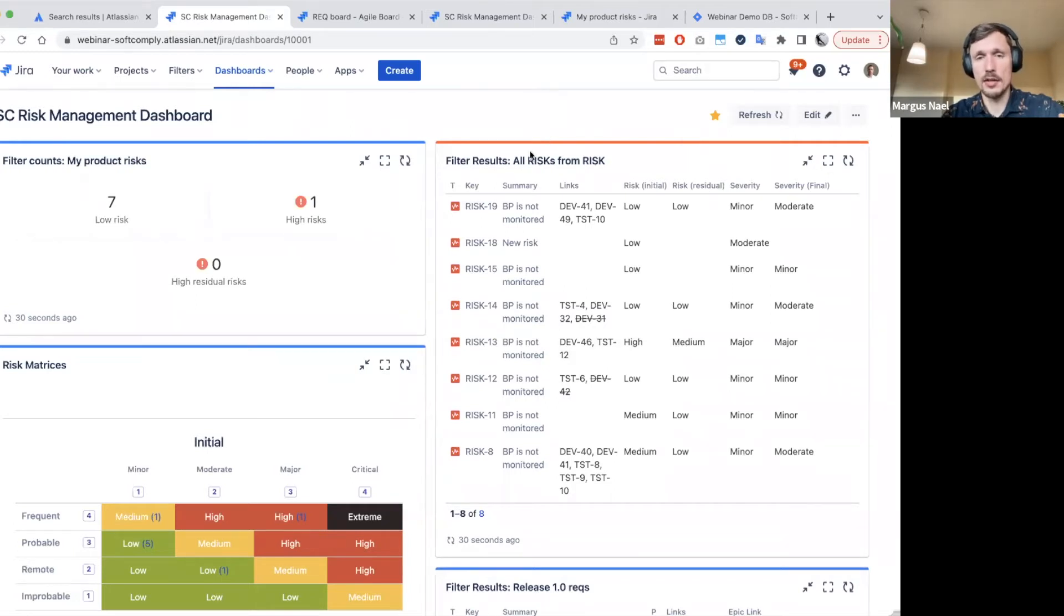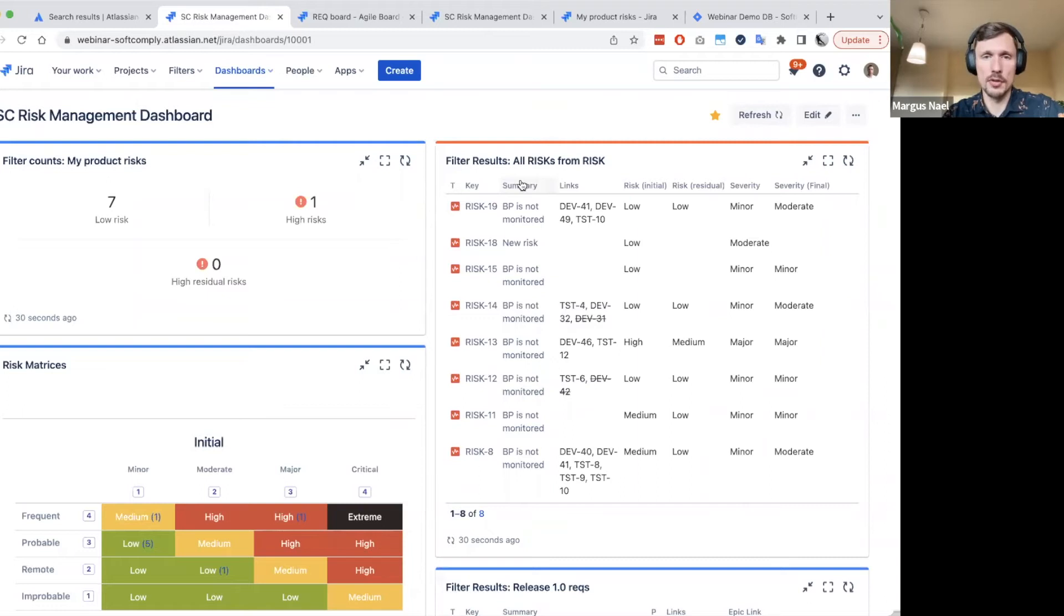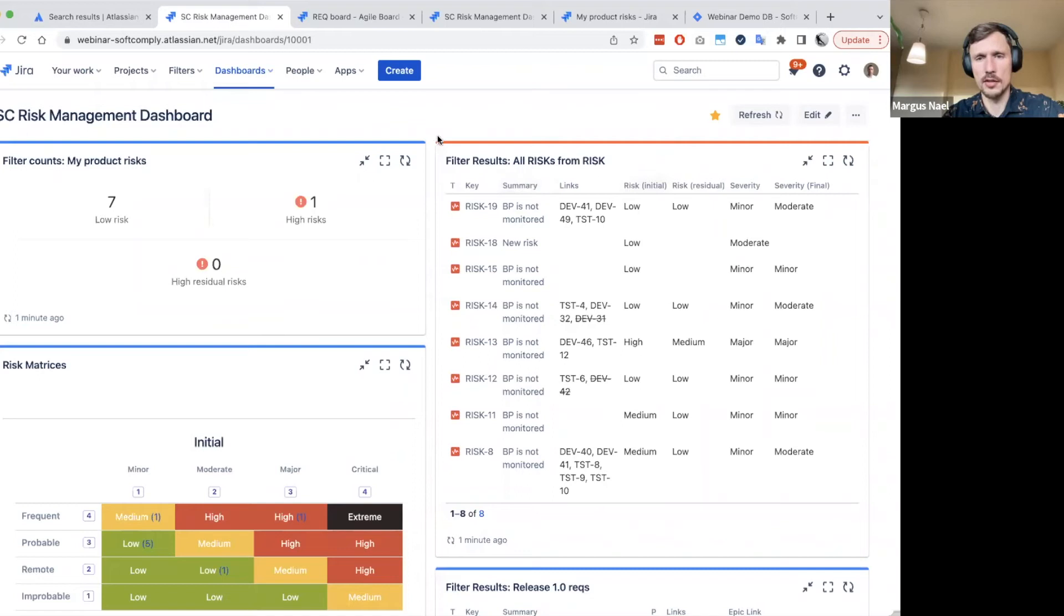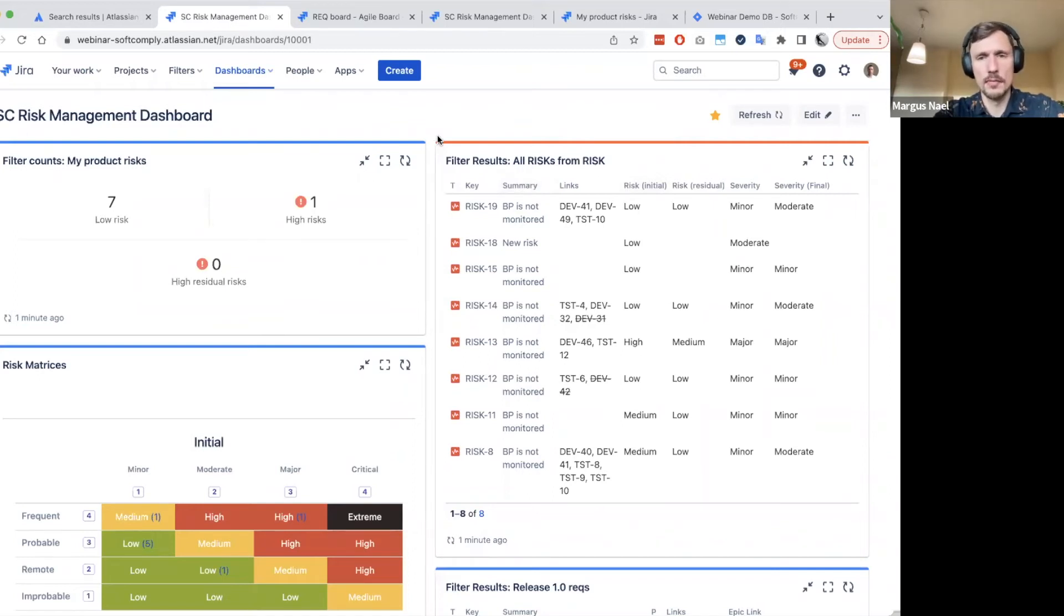First and actually the most simplest but also the most useful dashboard gadget is the filter result. In JIRA the same search query is called filter.